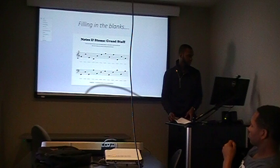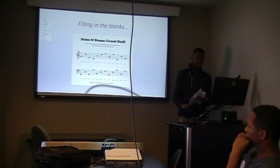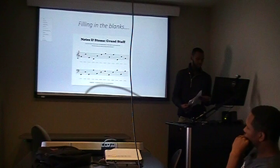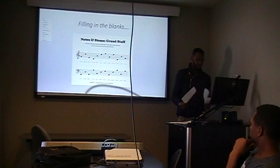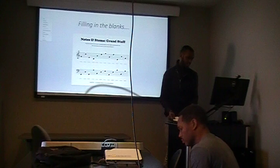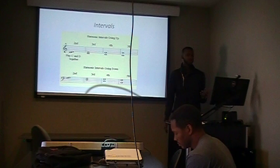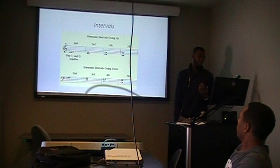I'm going to pass out this activity sheet where you can fill in the lines. After we've covered the right and left hand, I'm going to move to something a little more complicated.